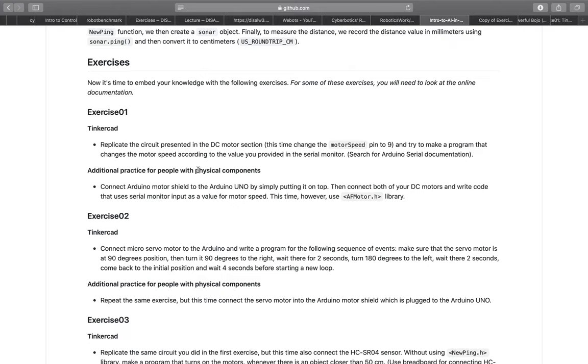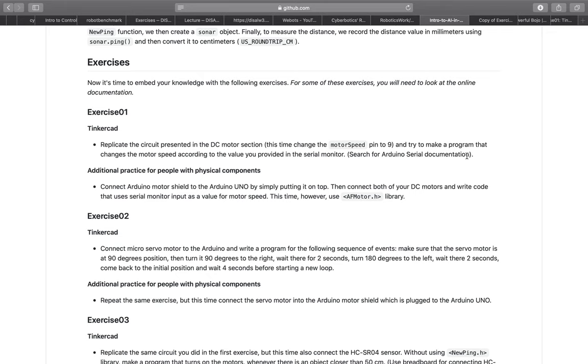For the first exercise you had to replicate the circuit presented in the DC motor section. However, this time you had to change the motor speed pin to pin 9 and also program it so that it changes the motor speed according to the value provided in the serial monitor.